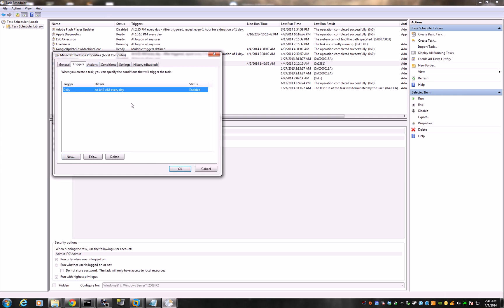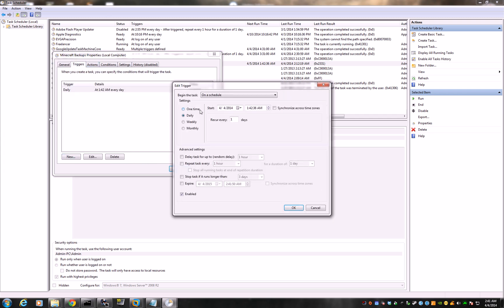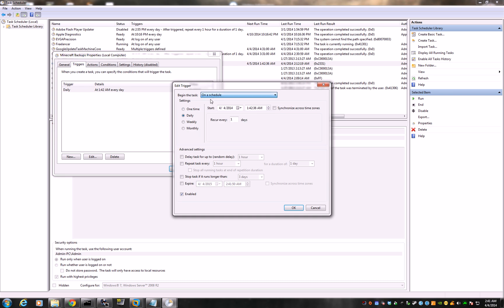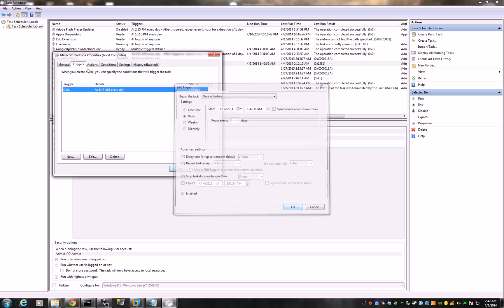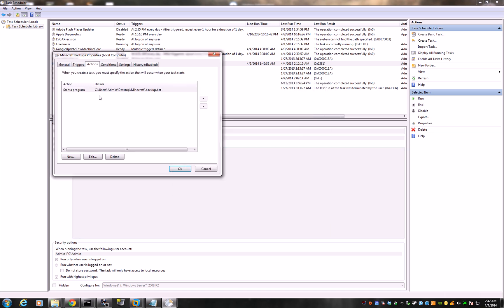Trigger. Click new. It will show you something like this. You want to do on a schedule. Okay. Daily. And pick a time, you know, when the least people are on the server. 1:40 in the morning is probably good. Enabled. It's good.